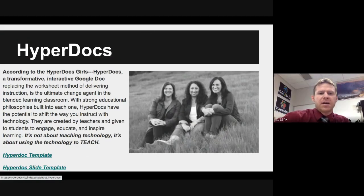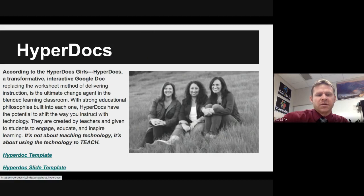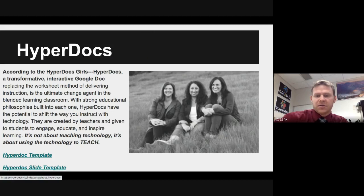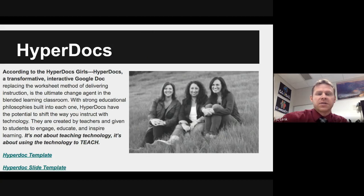Most people have heard of HyperDocs created by these three women here, but we kind of morph them into our own definition of what they are, combining HyperDocs and WebQuests to come up with these HyperQuests that we use so often in our classes. Essentially, it's just a way for exploration, accidental learning, and a variety of tools that students can use to showcase their knowledge and provide great work for the whole world to see.